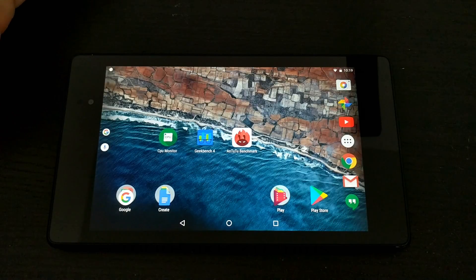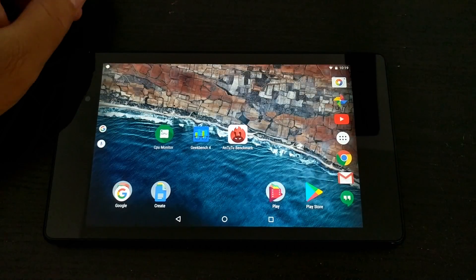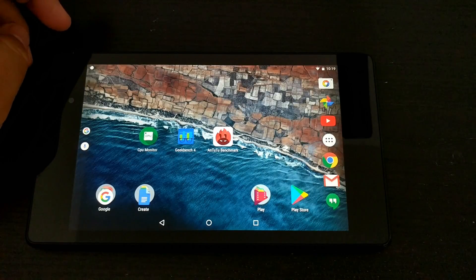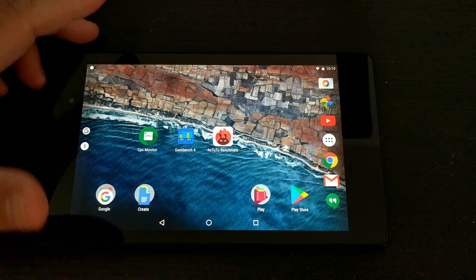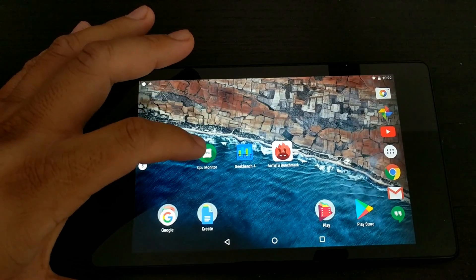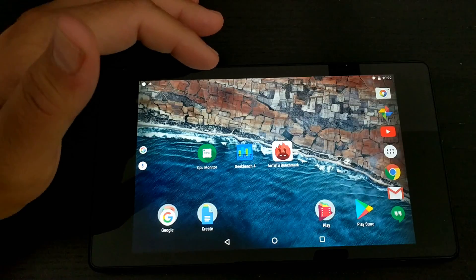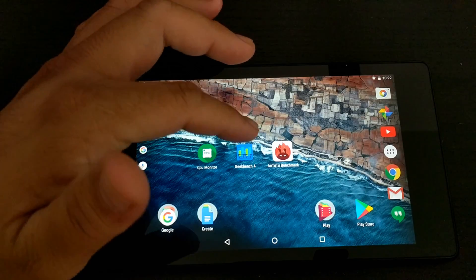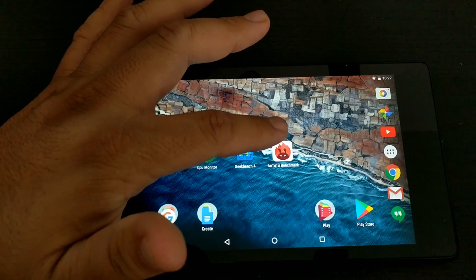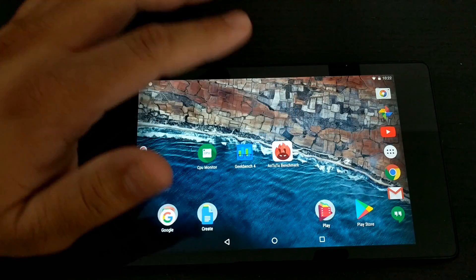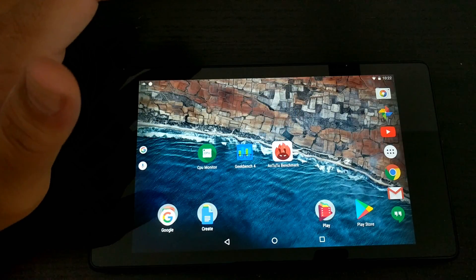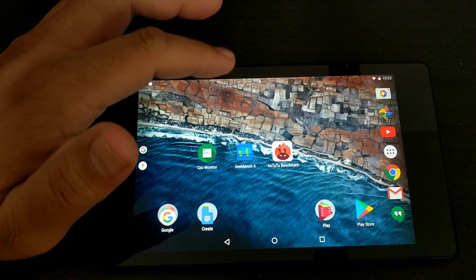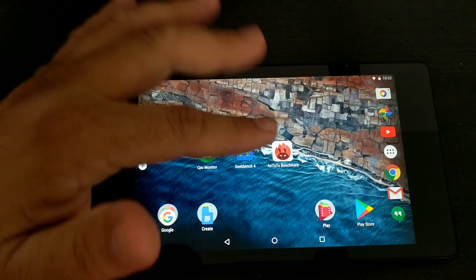So the goal for today is to try to cool this tablet down. But before we cool it down let's get some baseline numbers. We'll be using CPU Monitor to monitor the temperature of the CPU, then we'll run Geekbench 4 as well as Antutu benchmark afterwards, and we'll track the peaks of the temperatures of the CPU as it's running these processes.